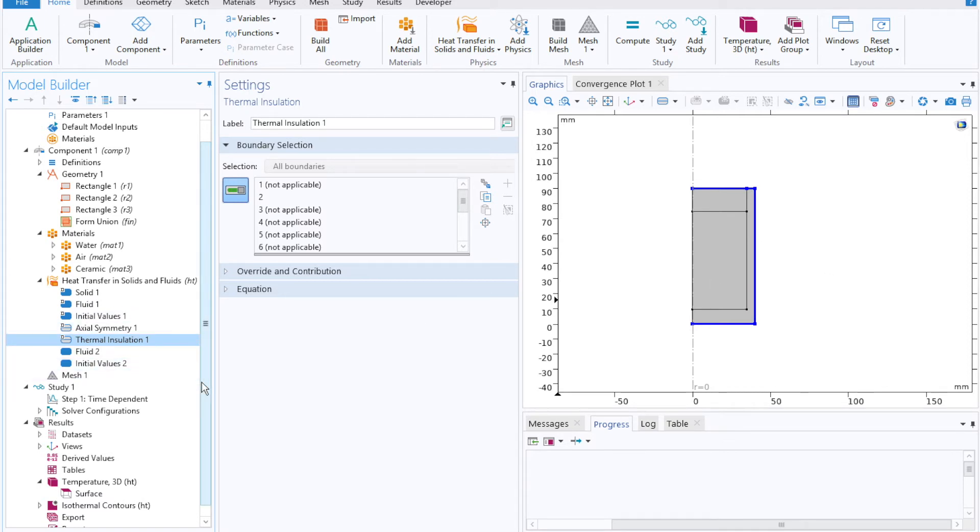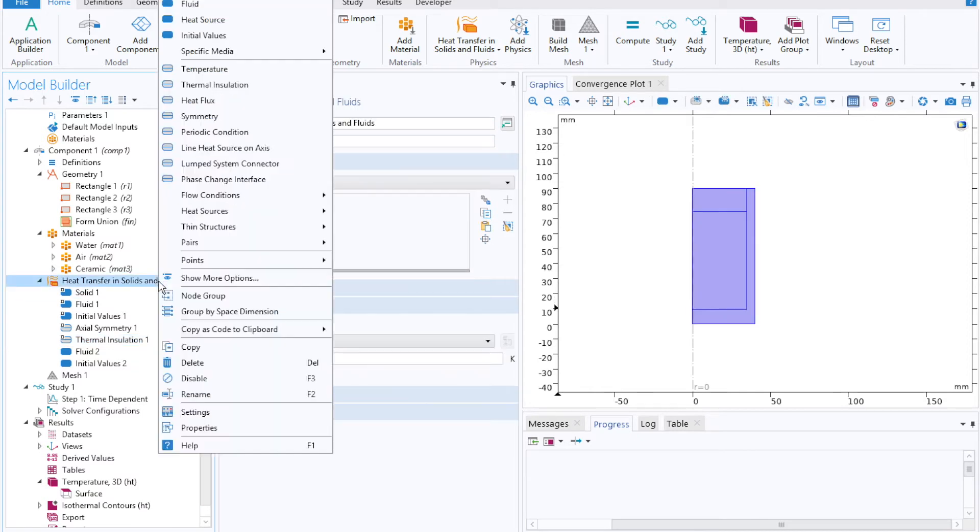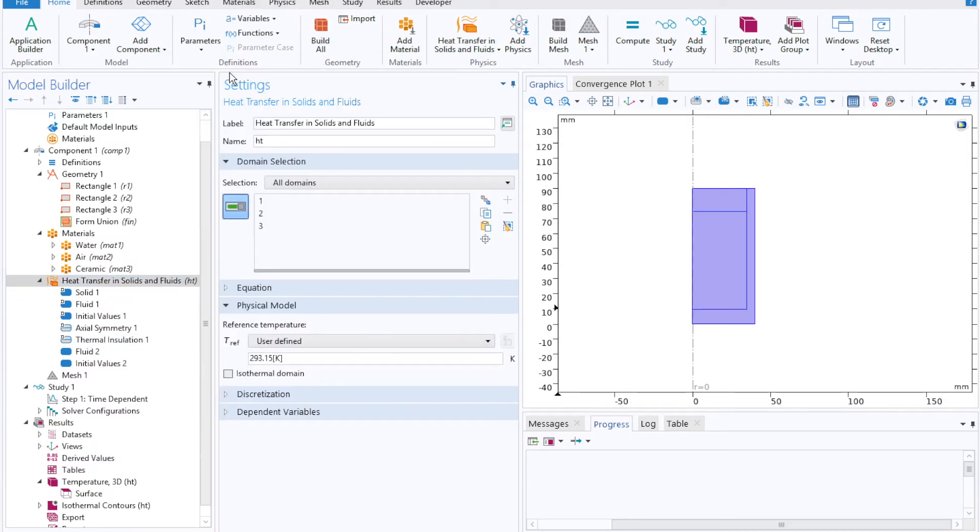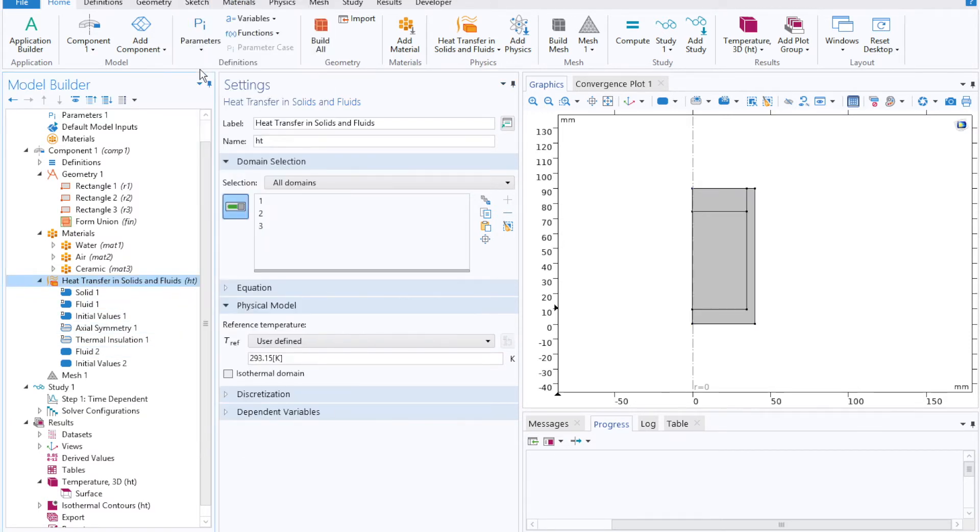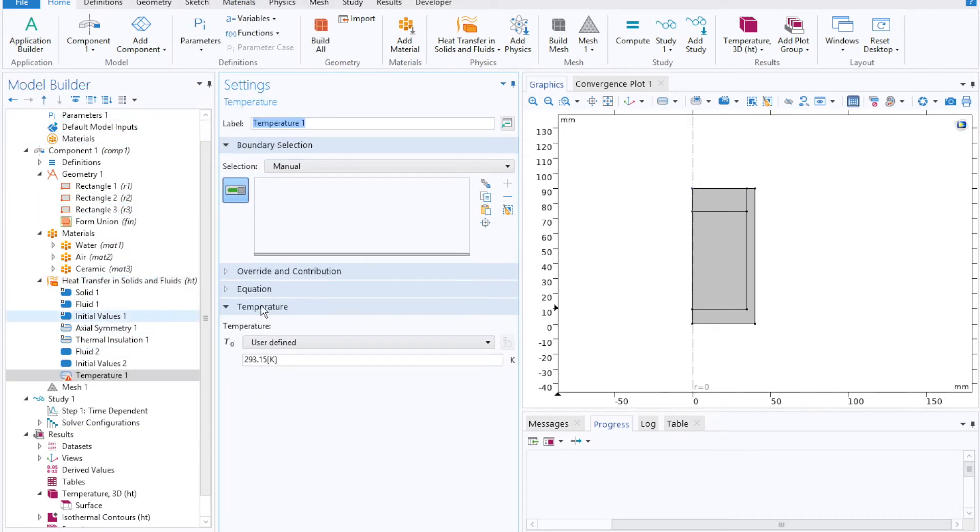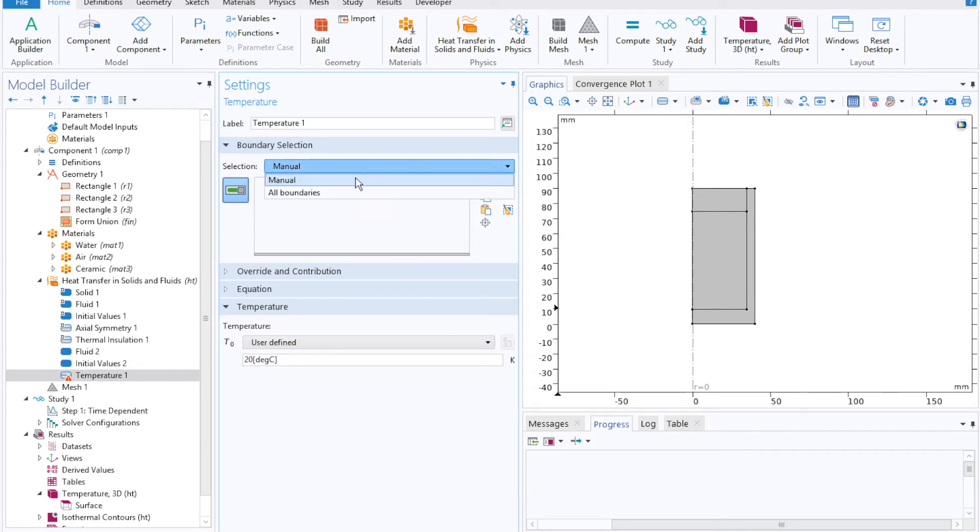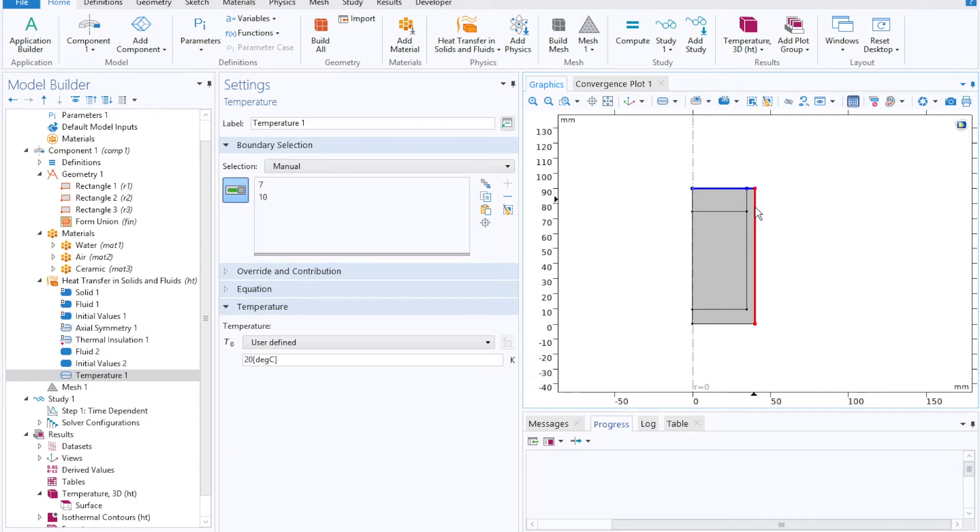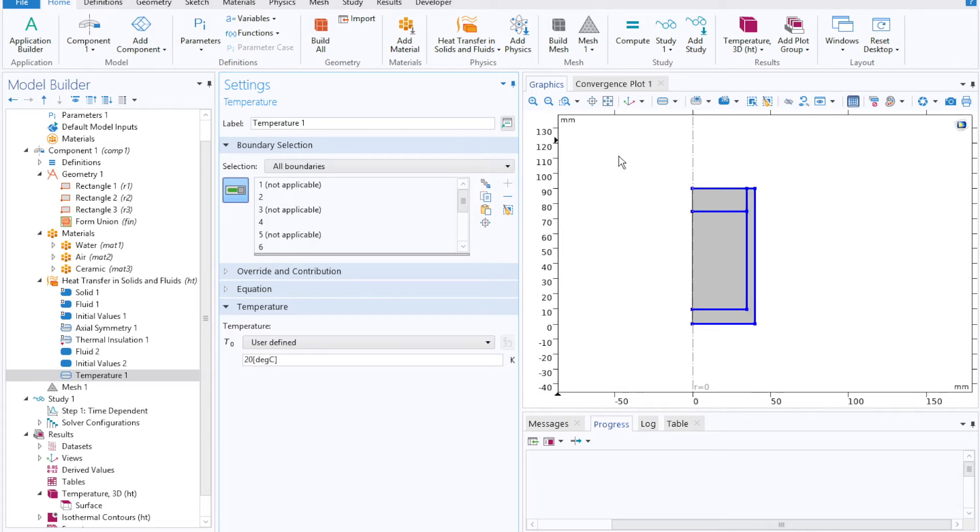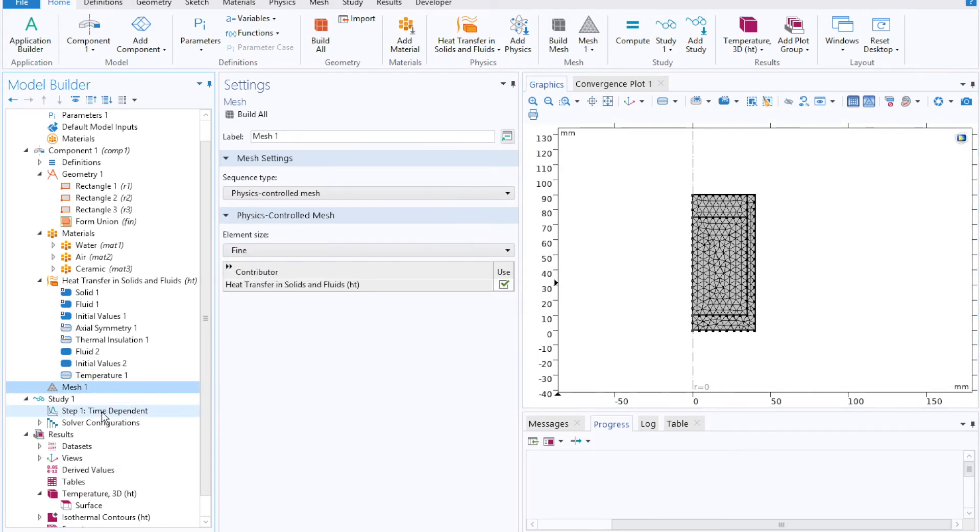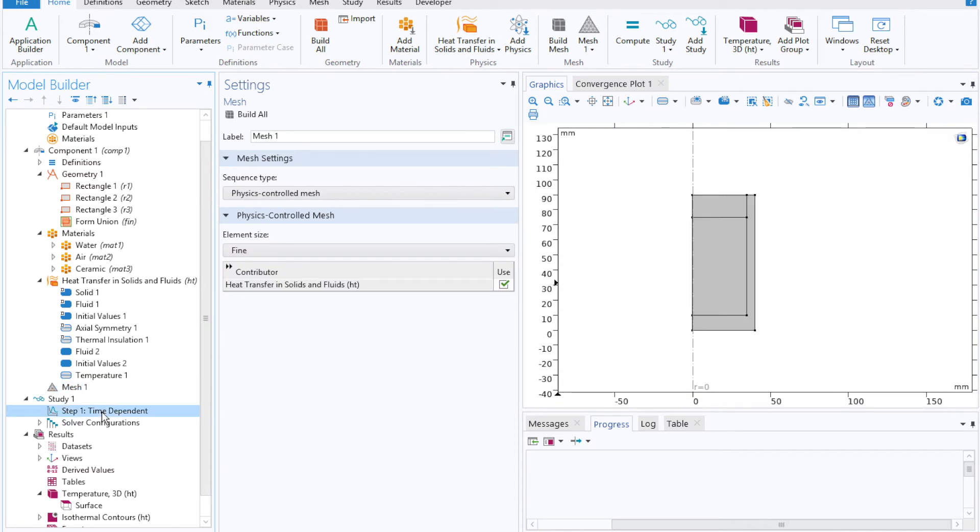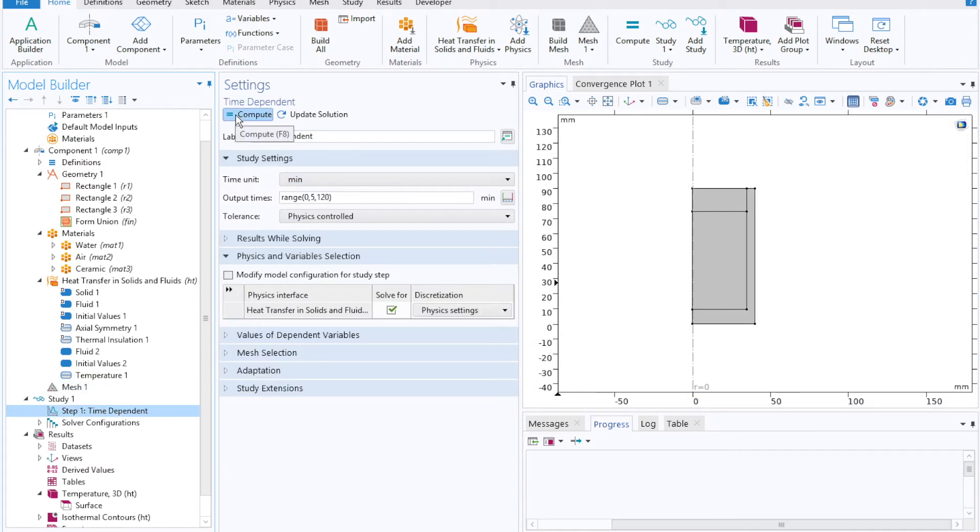The reason being that our thermal insulation prevented any heat from escaping or entering into the system with time. So we'll step through that model one more time, but now we'll add in a temperature boundary condition, which we can define as 20 degrees Celsius corresponding to about ambient temperature. We'll apply that to each point along our outer boundary. Our mesh will stay the same, and we'll run our time-dependent study one more time.